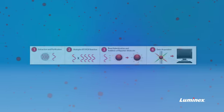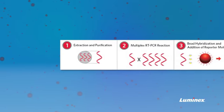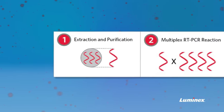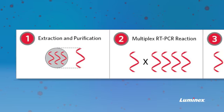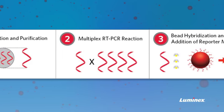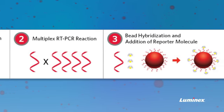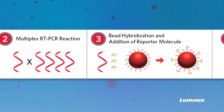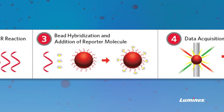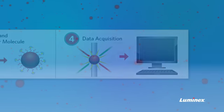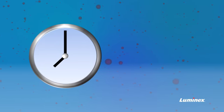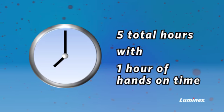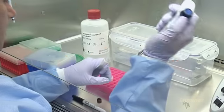In this four-stage process, the nucleic acid is extracted from the specimen and multiplexed in an RT-PCR reaction. It then goes through a bead hybridization where the reporter dye molecule is added so that the instrument can acquire the results. The process takes less than five hours for 24 samples with total hands-on time of about one hour.